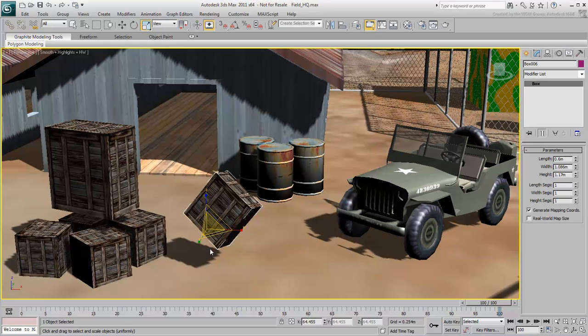Many other things can be instanced in 3ds Max, such as lights and materials. It's a very powerful tool.